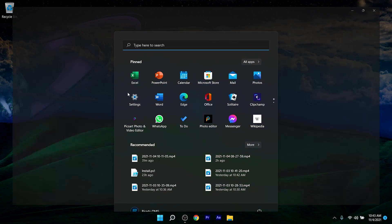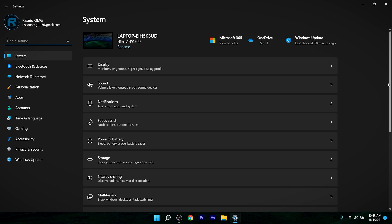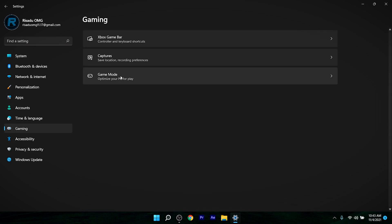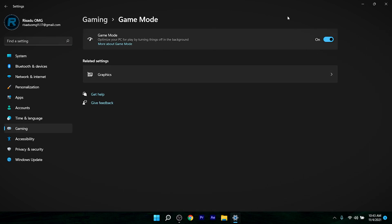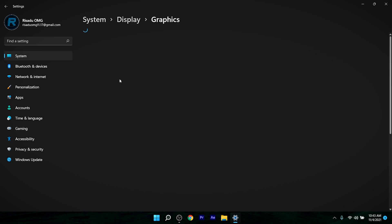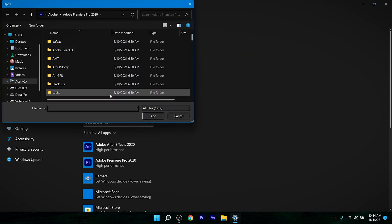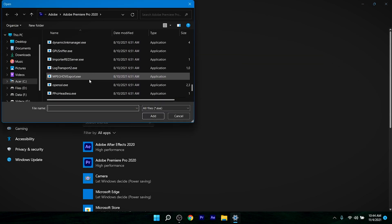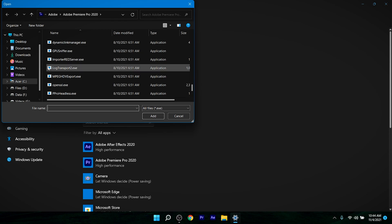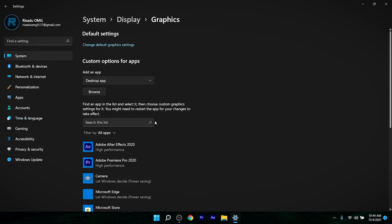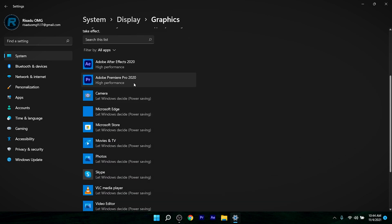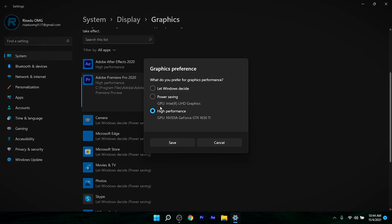The very first thing you want to do is open up Settings, click on Gaming, then open Game Mode and make sure it's enabled. Then open Graphics under that, click Browse, select your game from your C drive, and click Add. Once the game appears in the list, click on it, click Options, and select High Performance, then click Save.